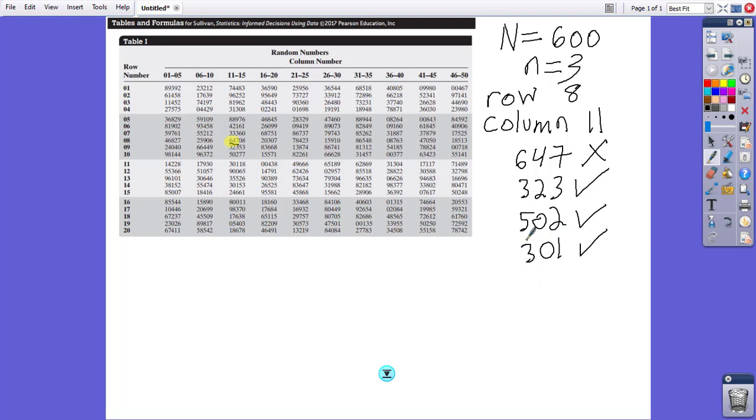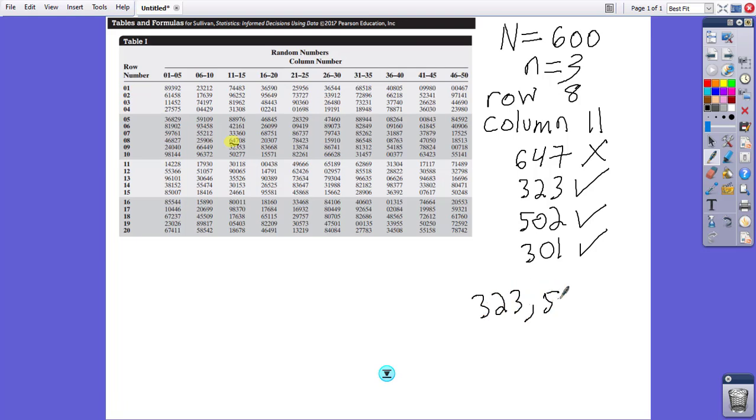Using the complete frame size of 600 and sample size of 3, we obtained the three numbers for a sample to be 323, 502, and 301. Thank you.